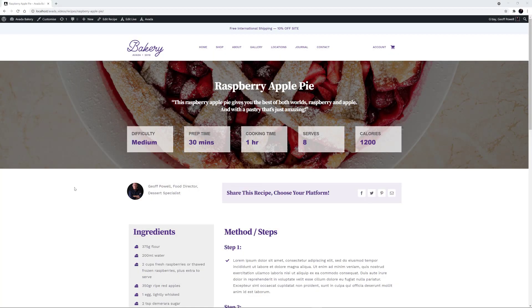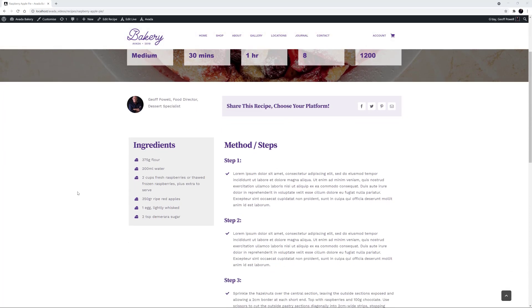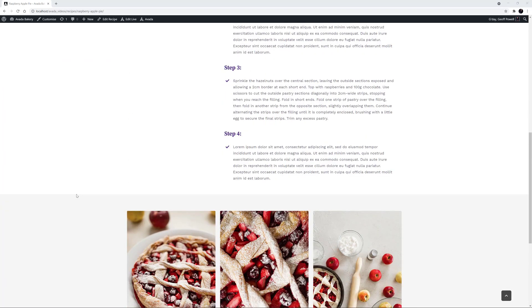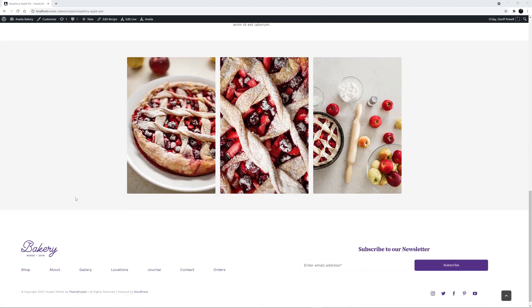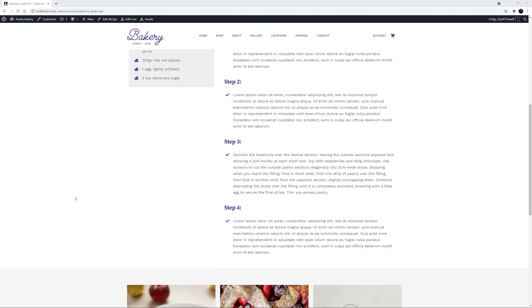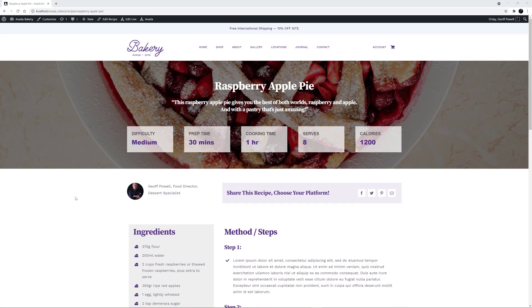Hi everyone. Today I'll be showing you how to create a recipe website with Avada and ACF Pro. This video will demonstrate the power of custom fields and Avada layouts, working together to display unique and feature-rich recipes.